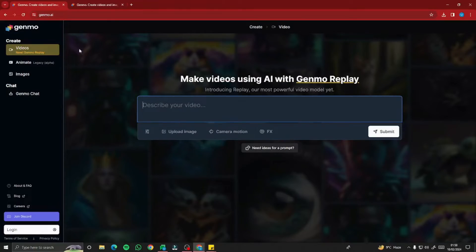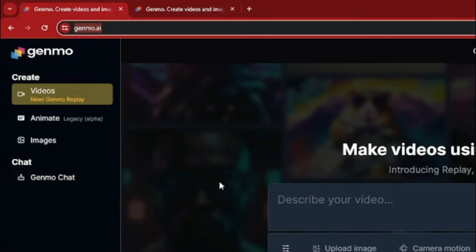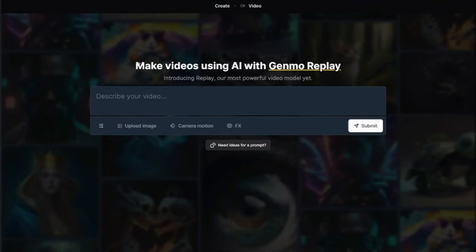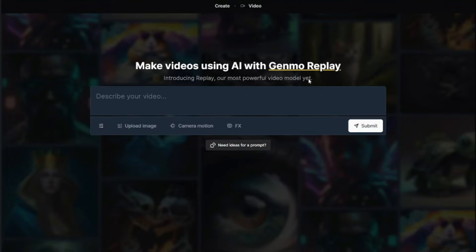First of all, you need to go to the website Genmo.ai. This is basically the interface of Genmo AI, where it says 'Make videos using AI with Genmo Replay.' Introducing Replay, their most powerful video model. As per my testing, this is an amazing AI tool which can create mind-blowing AI animations, including text to video and image to video.